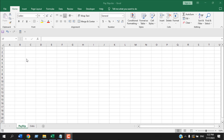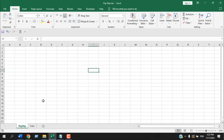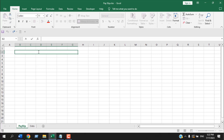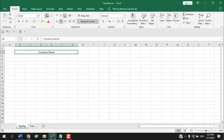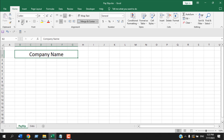First I need to create a payslip design, then I'm going to automate that with our data in the data worksheet. We have data here and here we are going to create our payslip. Once we have created our payslip we will automate it with our data and then automate it to create a PDF copy. So let's select this cell and merge it, then write the company name.